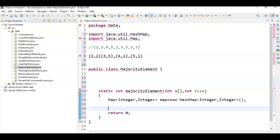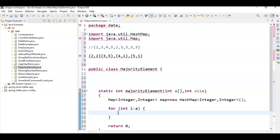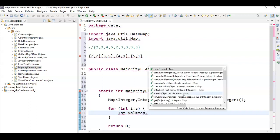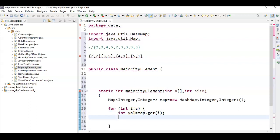After adding the map, we need to loop through the array elements. For each element i in the array, we check if the value is already present in the map or not using map.get(i). If the element is already present, map.get(i) will return the value; otherwise it returns null.